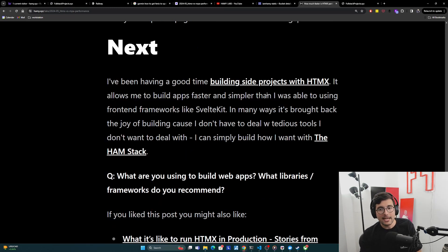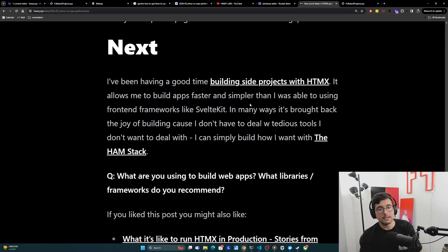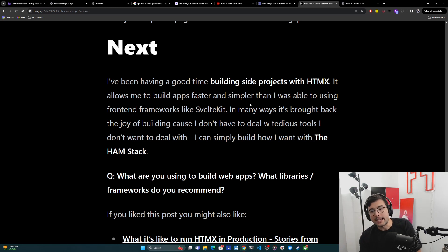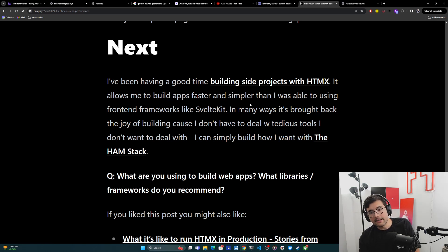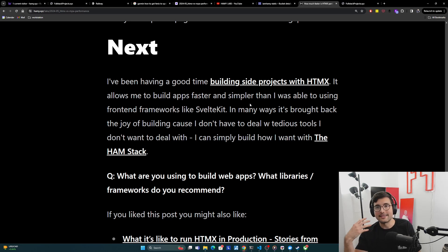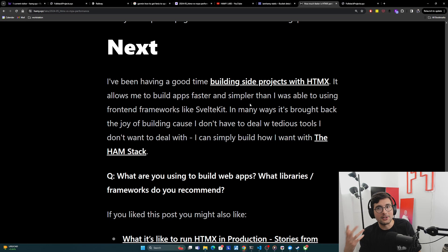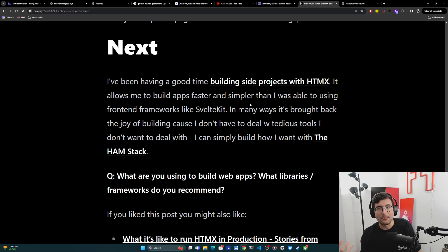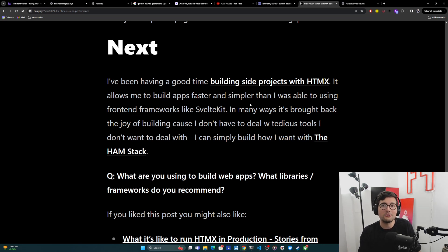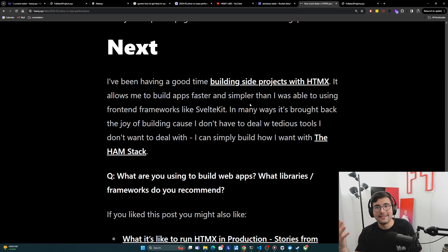Next. So I've been having a good time building side projects with HTMX. It allows me to build apps faster and simpler than I was able to using front-end frameworks like SvelteKit or Next.js, which I've used previously. In many ways, it's brought back the joy of building for me because I don't have to deal with tedious tools that I don't really want to deal with. I'm not doing all this unnecessary plumbing. I'm not having to learn these very domain specific languages that I don't really care to learn, but I felt like I needed to, to get a decent UX. Instead, I can simply build how I want, which is basically the ham stack, just hypermedia on a modulet, which is great because you can build hypermedia with whatever you want. And you can also build a modulet with whatever you want. So basically allows you to use the tools that you like using to build a very simple and robust stack for basically any web application.